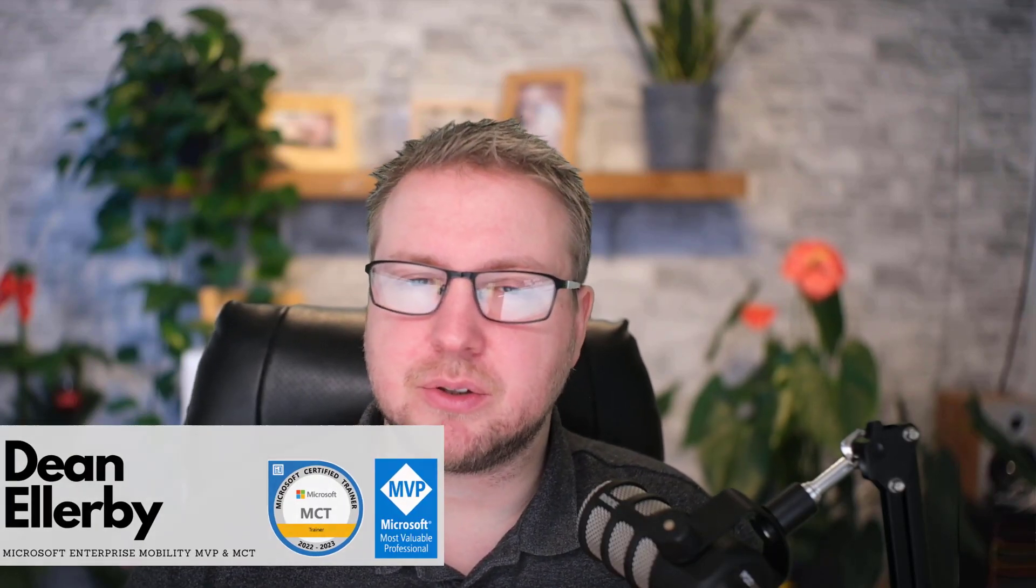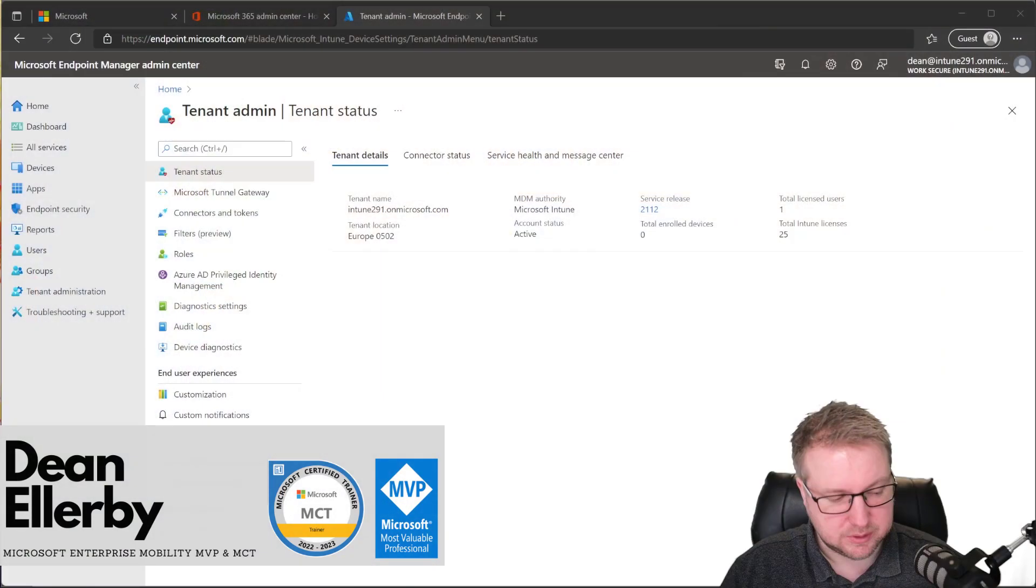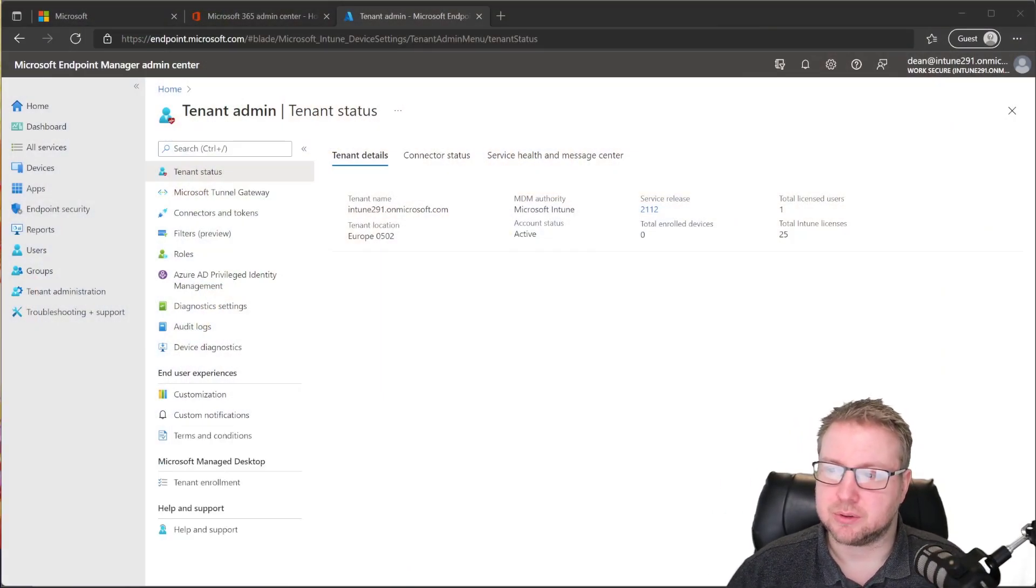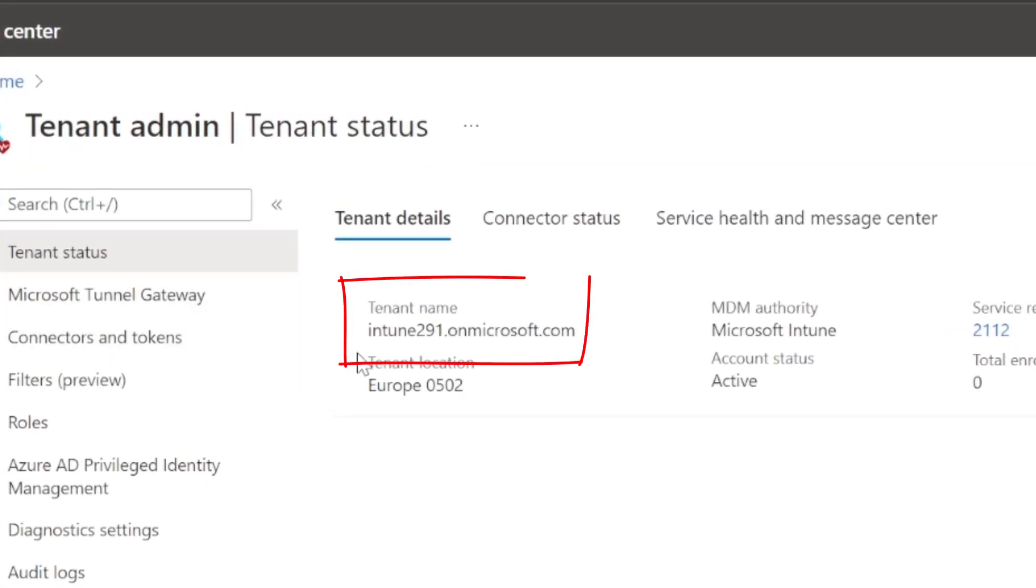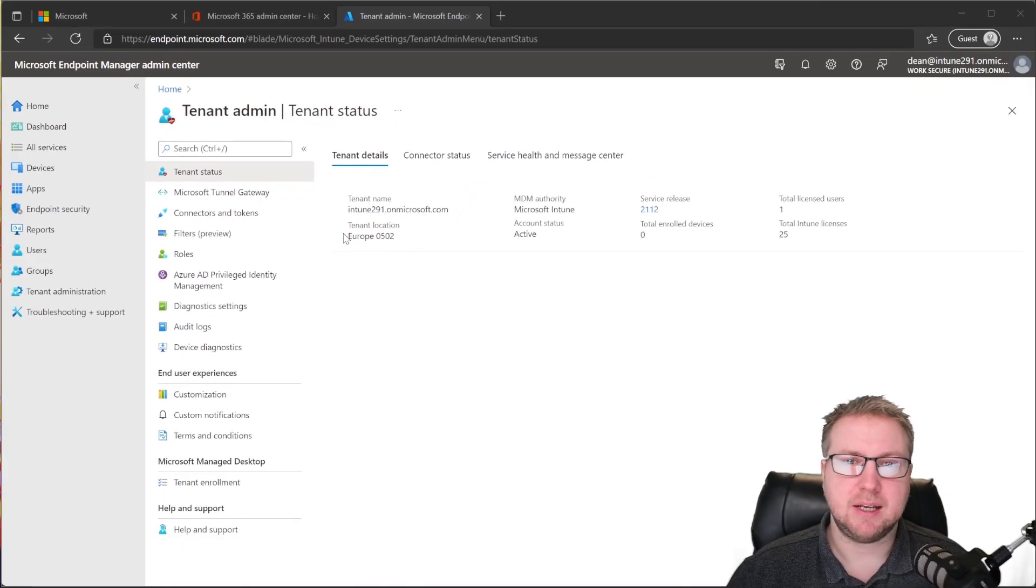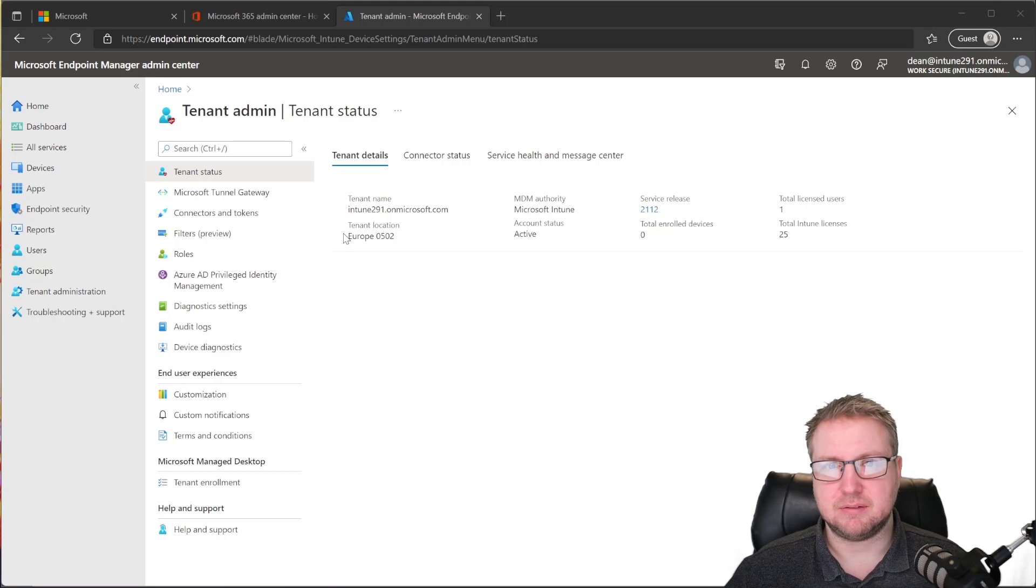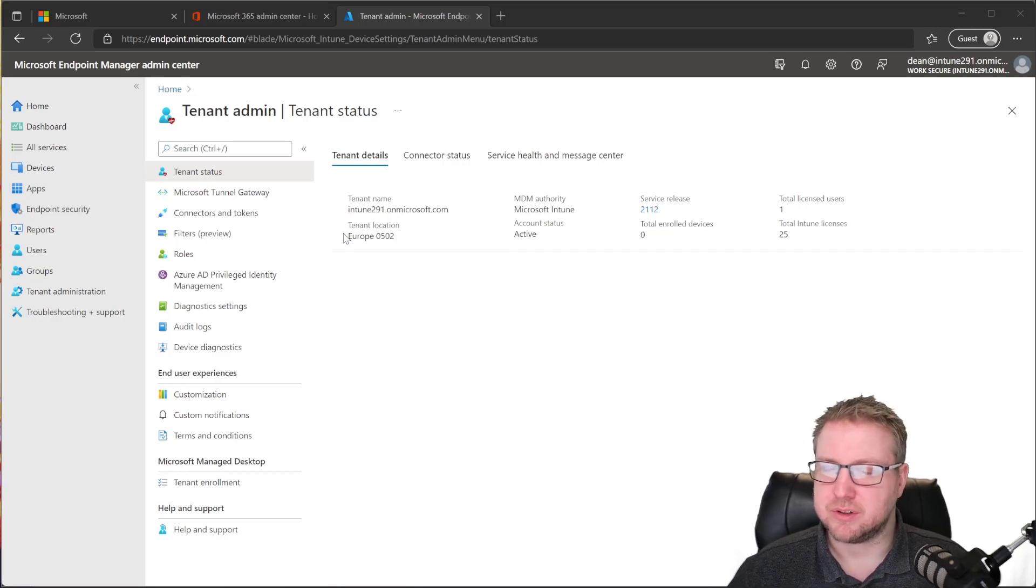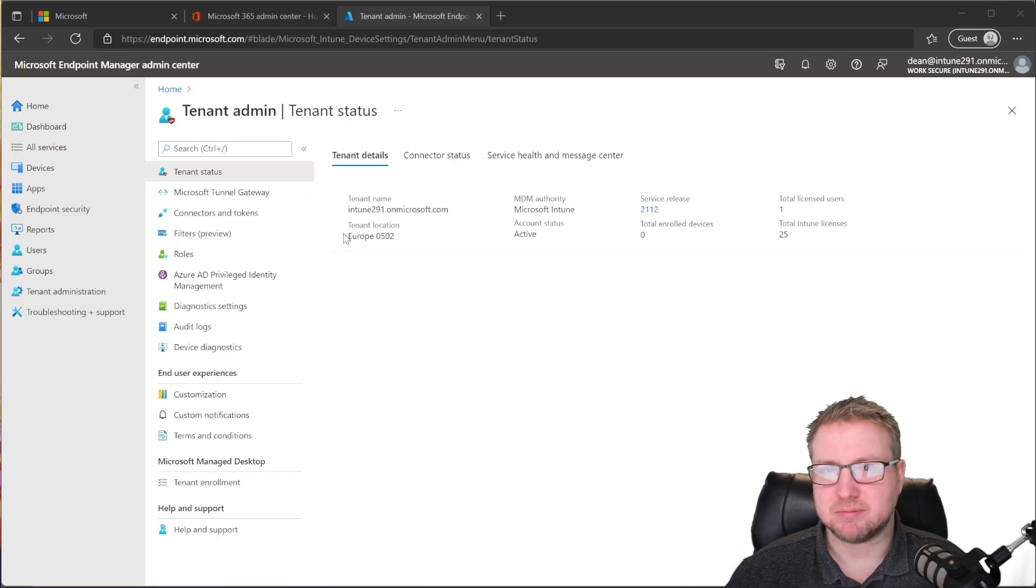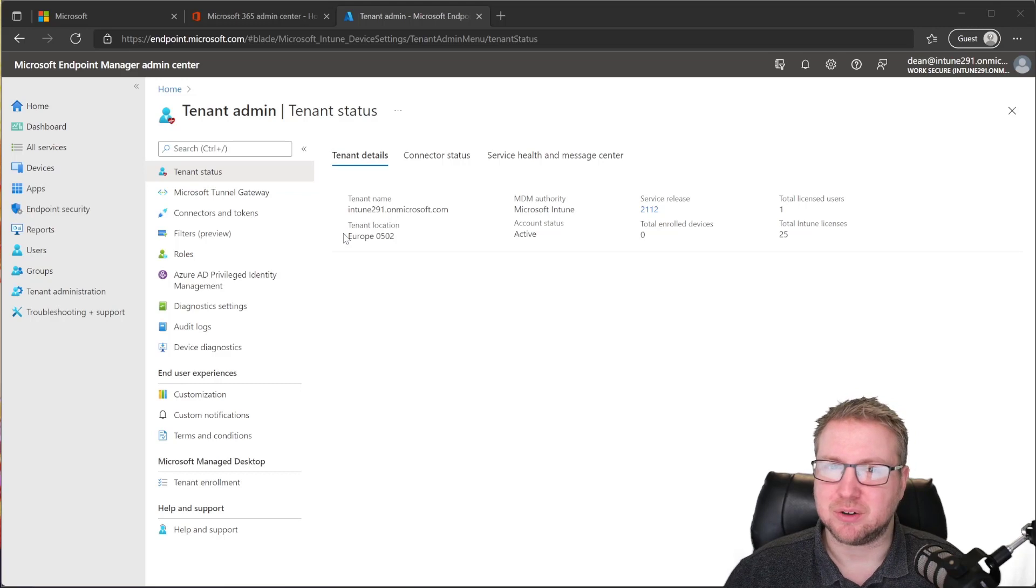One of the next things we can do to customize our tenant is to create a custom domain. Right now, if we take a look at our Intune portal, you can see that my domain, the tenant name, is intune291.onmicrosoft.com. That would mean that any users that need to log into this tenant would be typing their username, so Dean, at intune291.onmicrosoft.com. And that isn't very easy to type. That doesn't really roll off the tongue. It's quite a long thing to have to type.